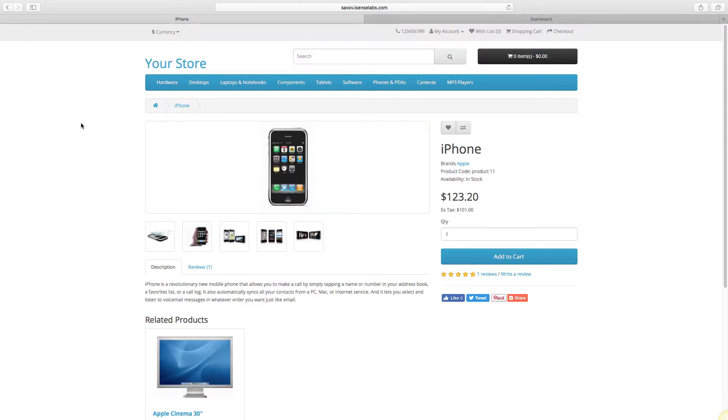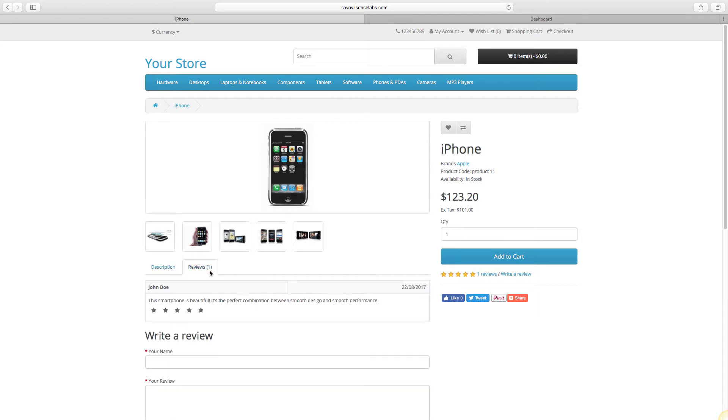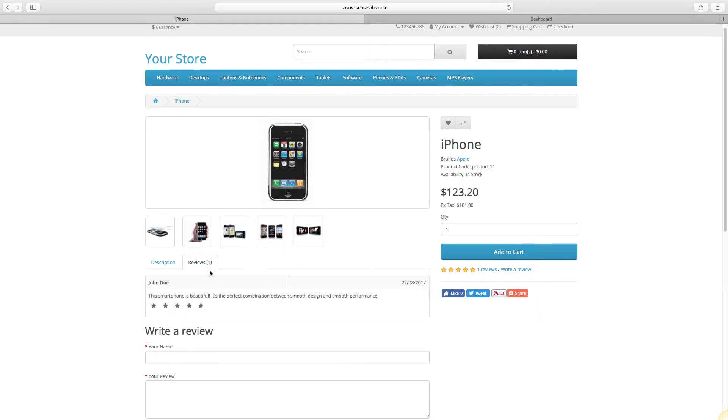Hello there and welcome to our new OpenCart 3 tutorial. This time you'll be learning about the product reviews in OpenCart 3.